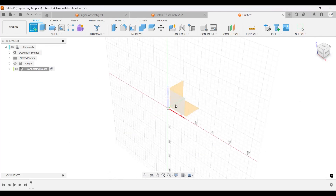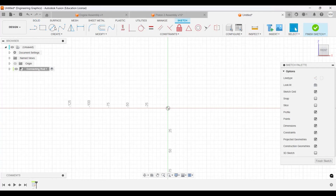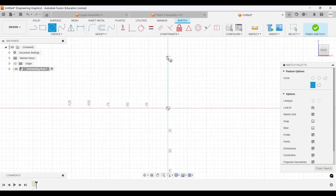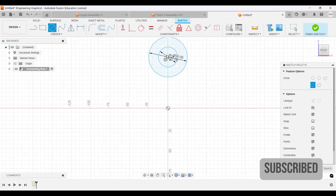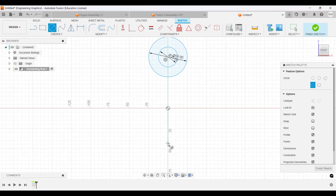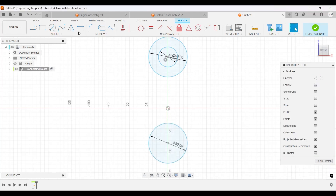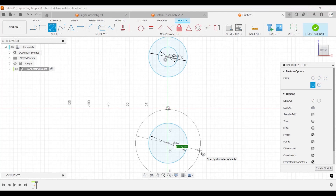Let's create a sketch on the front plane - this is for the connecting rod. We'll create two circles coming from the center. This one will have a diameter of 25, and I'm going to make another concentric circle with a diameter of 50. Then going down from the center, I'll make another circle with a diameter of 50, and another one with a diameter of 75.